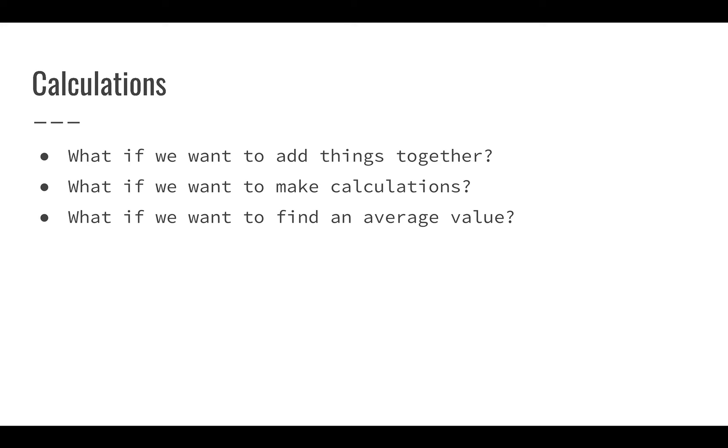Calculations allow us to answer a few different questions, like what if we want to add some things together? And we can go beyond that. We can introduce more and more complicated arithmetic. What if we want to make calculations, look at a bunch of data and add and subtract values or determine averages?